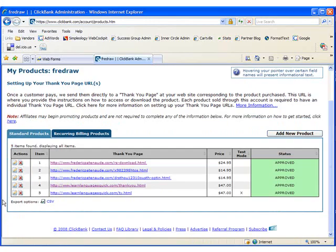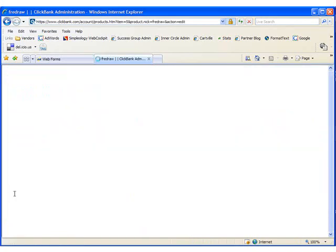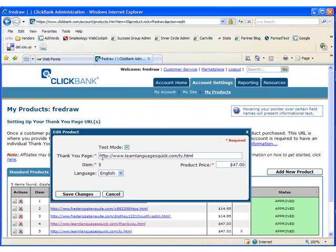Edit the product you've just created and disable test mode and then click Save Changes.